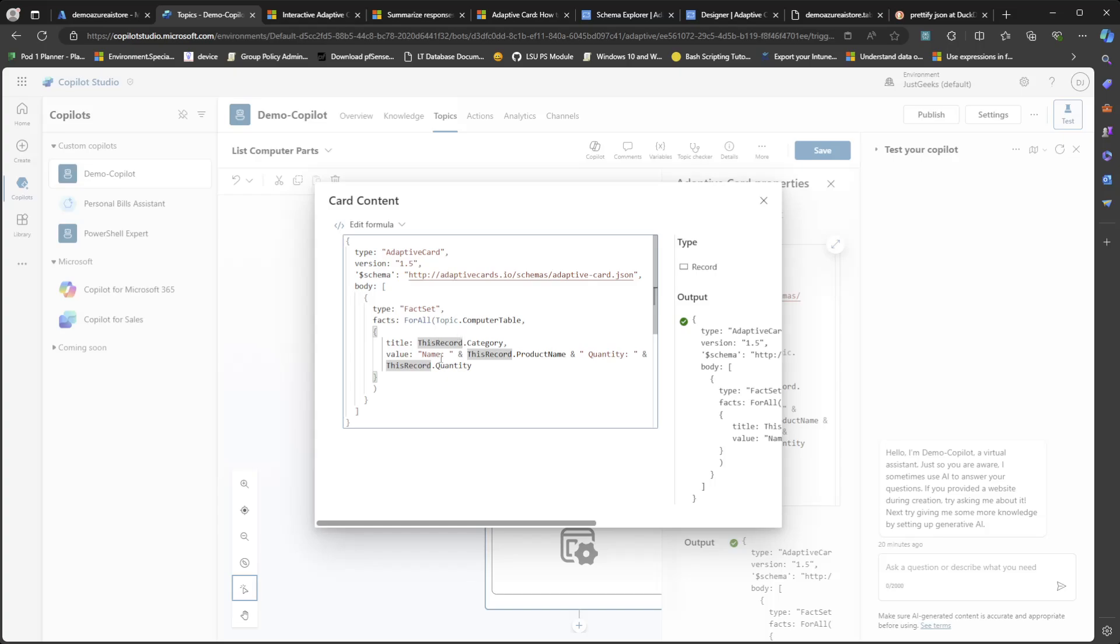And then in value, I'm concatenating some strings with expanded variables. So this is a good example of doing that. You just put double quotes, whatever text you want to type in and then use ampersand and then the variable you want to expand. So this record.productname. So I'm having name colon and this record.productname and quantity colon and this record.quantity.